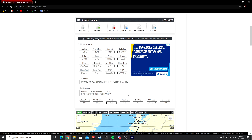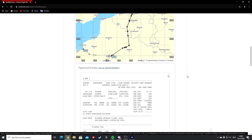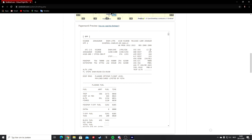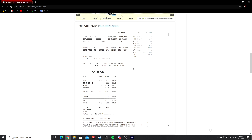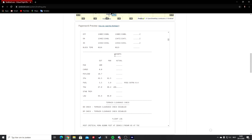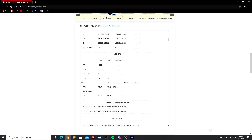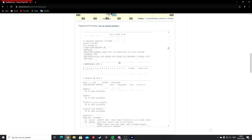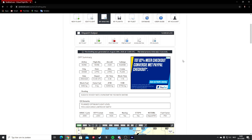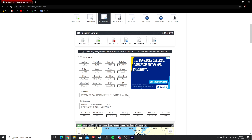You can also see your routing here — this is what we'll need for the simulator in a moment. You can scroll down to your OFP paperwork and see your cost index, which you can fill into the Airbus FMC. You can also find your weights and fuel, passengers on board, cargo, payload, zero fuel weight — overall a very useful tool for flight simming.